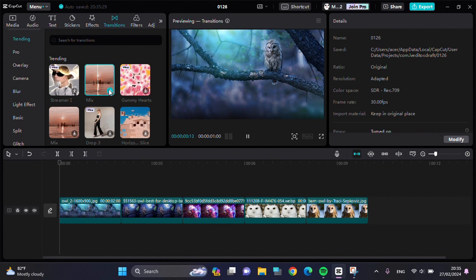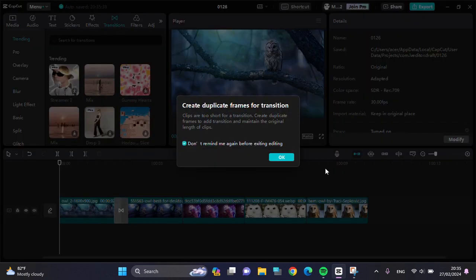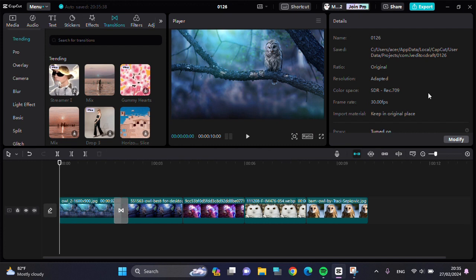We can download the transition first and after the transition has been downloaded, we can tap on this plus button. Okay, and click on this OK button.